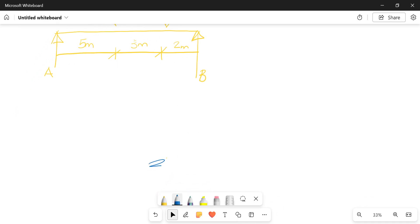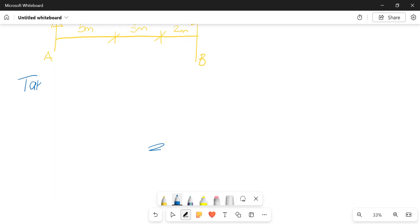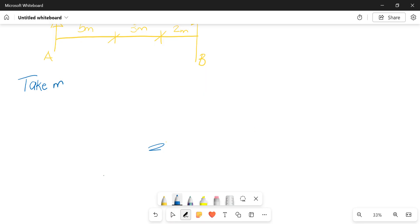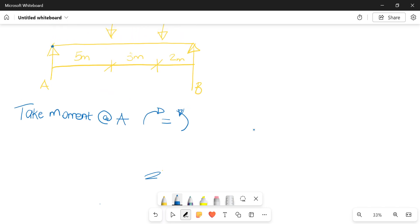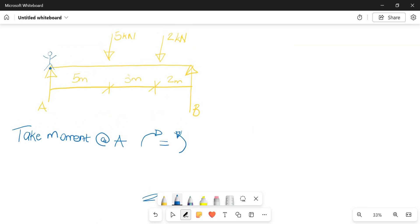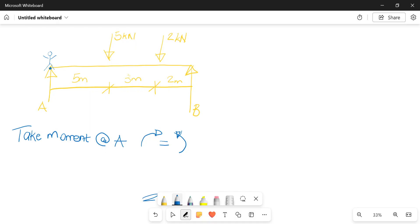Essentially how this question would come about: it would ask you to calculate the reactions. So we'll firstly take a moment at A, remembering that your clockwise should equal your anti-clockwise. Remember that your person kind of stands over at A and you're looking at the forces acting on the beam relative to your position. The five kilonewtons will push the beam in a clockwise direction, the two kilonewtons will also push it clockwise, but the reaction at B will push it in an anti-clockwise direction.